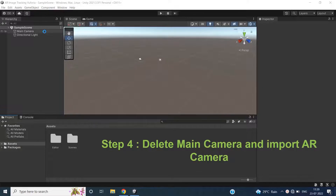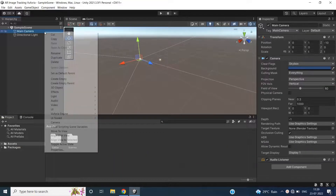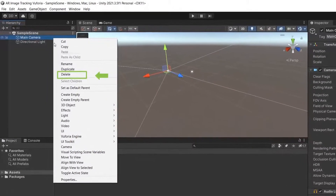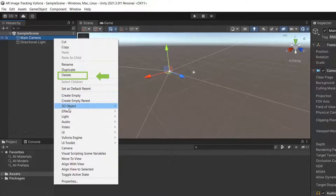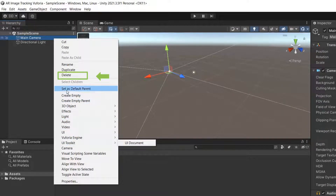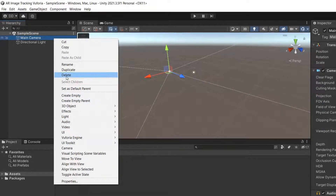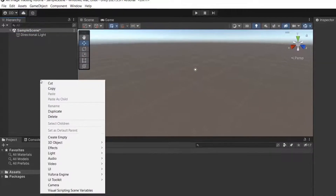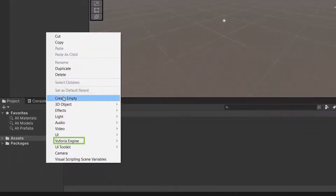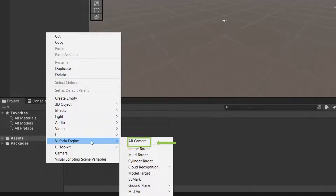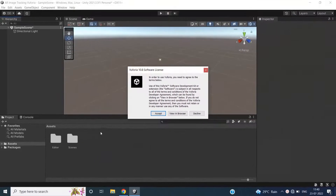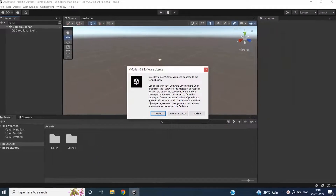For an AR project we don't need the main camera, so we are going to delete the main camera. Then we need to import an AR camera. To import the AR camera, right-click on the hierarchy, go to Vuforia Engine, and select AR Camera. Now the AR camera has been imported.